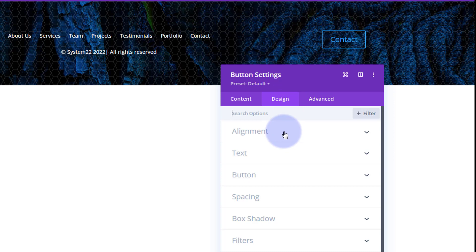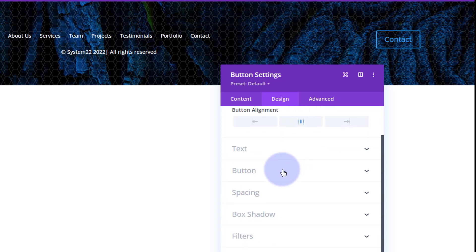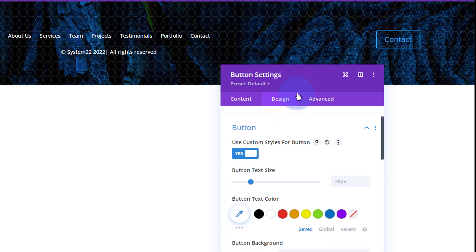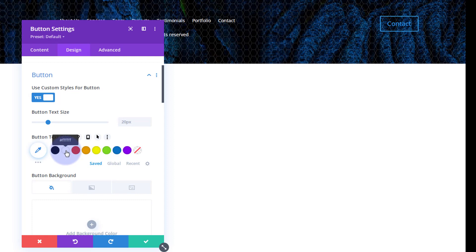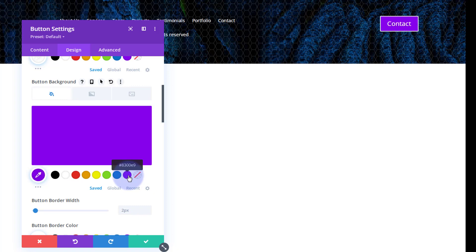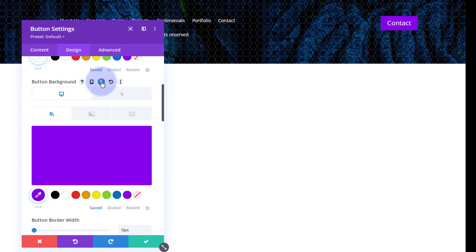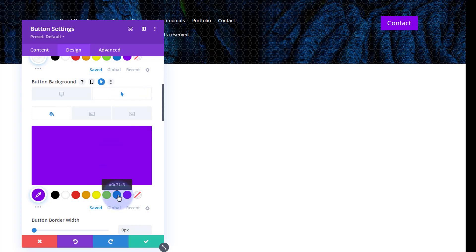Let's style this button. Under Alignment I want it in the middle of the column — that way on mobile and tablet it'll be centered. Go down to the Button settings to custom style it: make the text color white, make the button background purple as we've been using those colors, and take the border away. For a hover effect — this is common to all Divi modules — roll over the setting, and when they hover over it let's turn the background to blue.